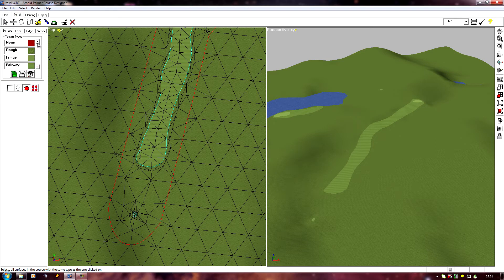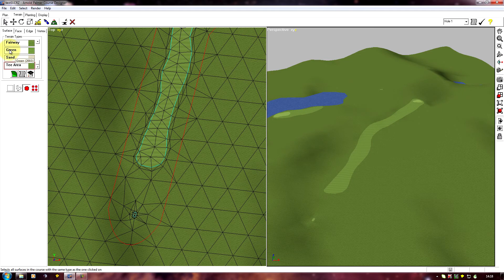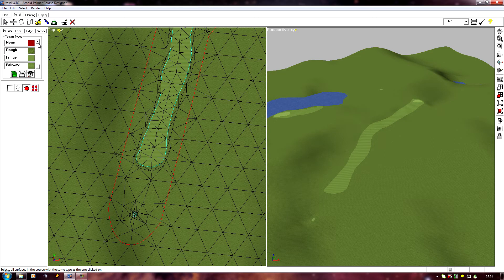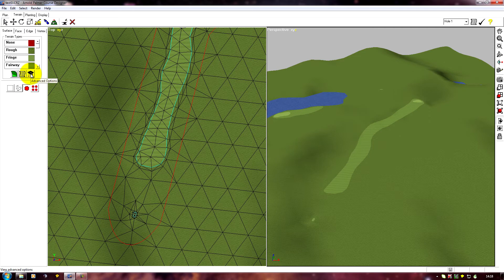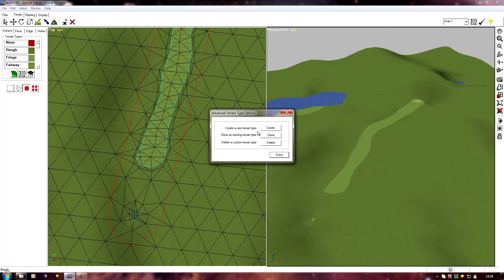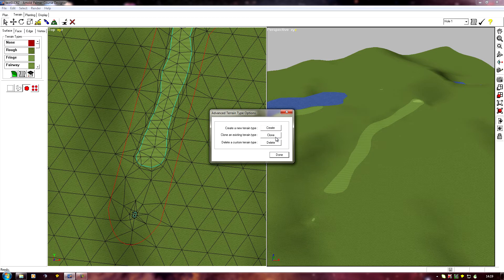There are two ways to create a custom texture, they're both in this advanced options section. There's create a new terrain type and clone an existing terrain type. Well I always clone, I've never used this create.